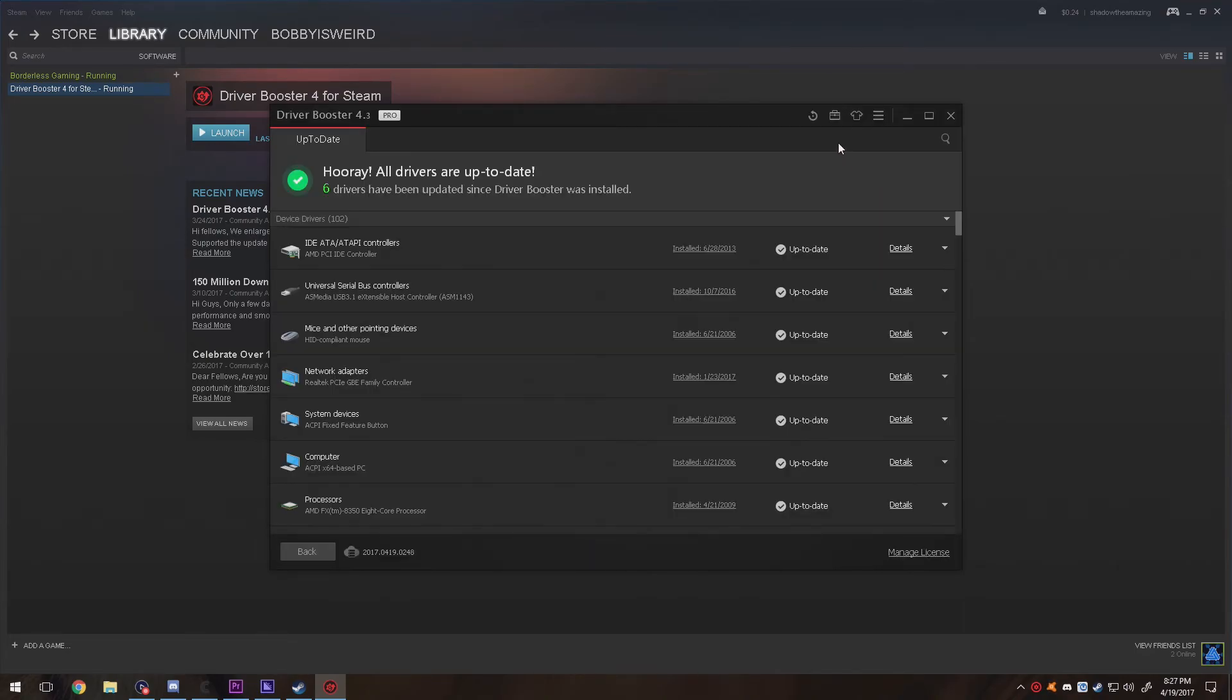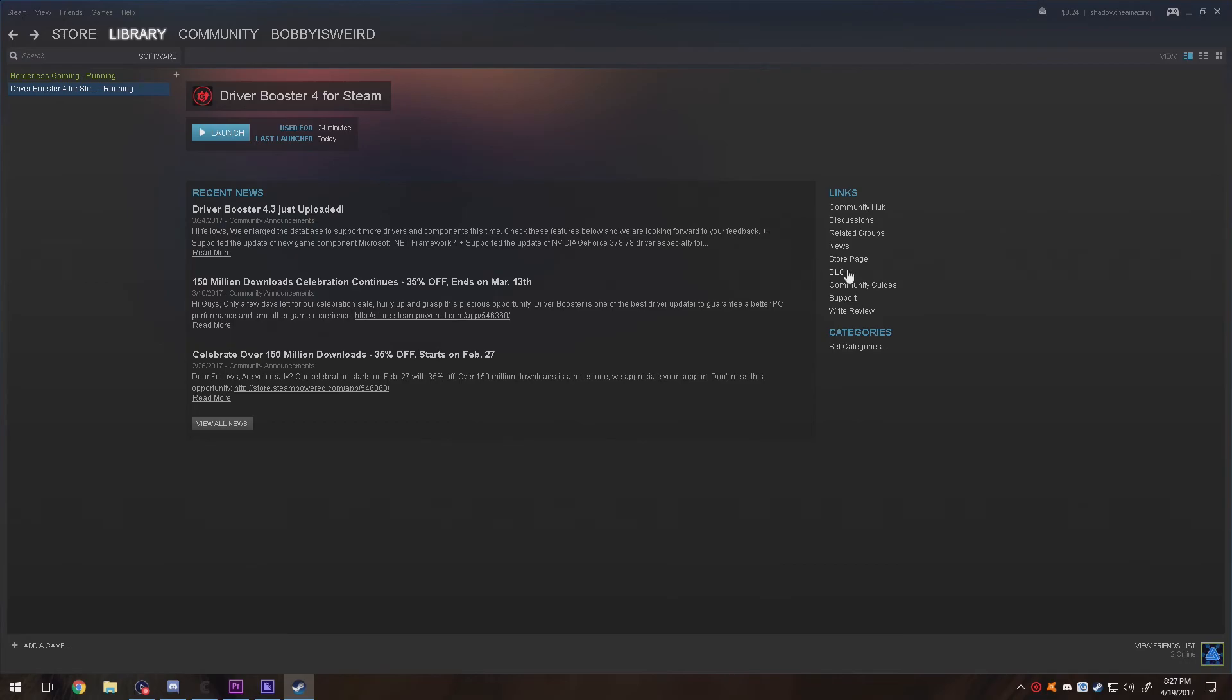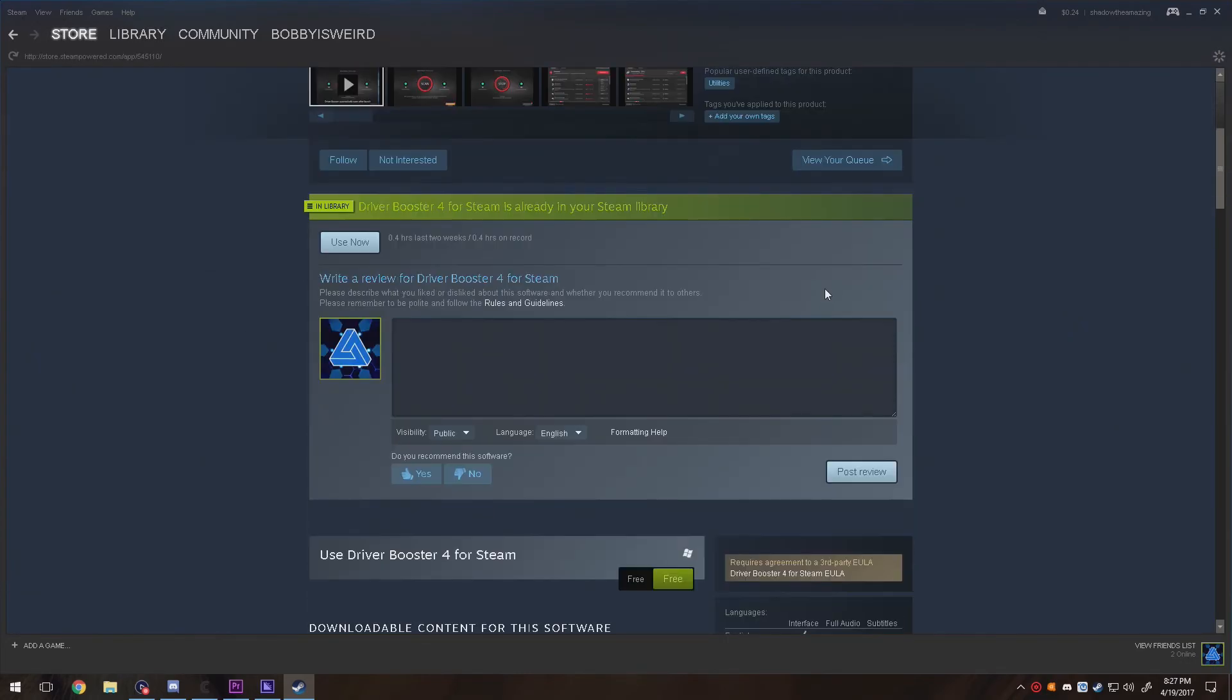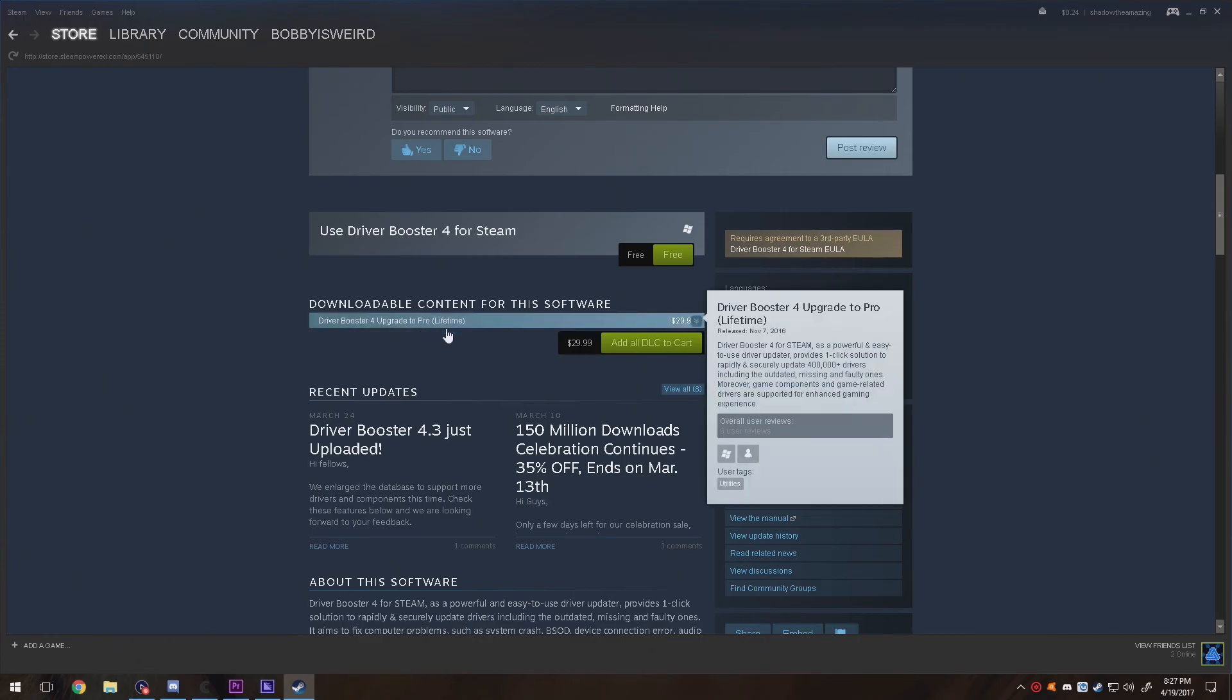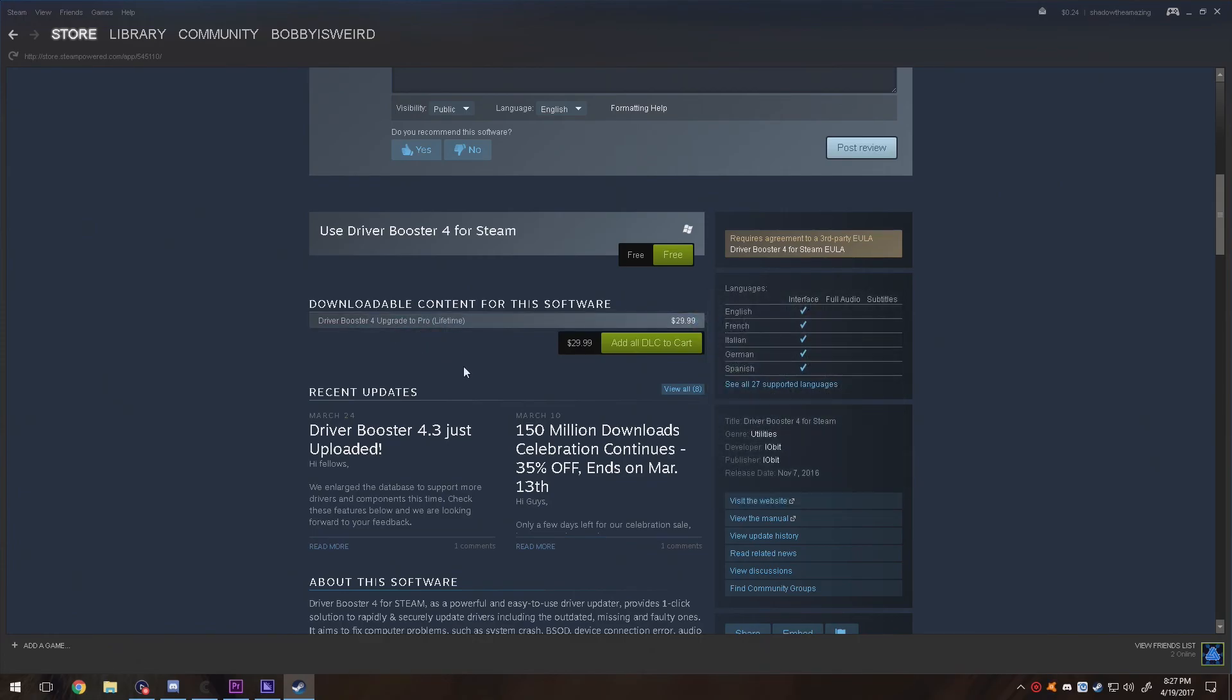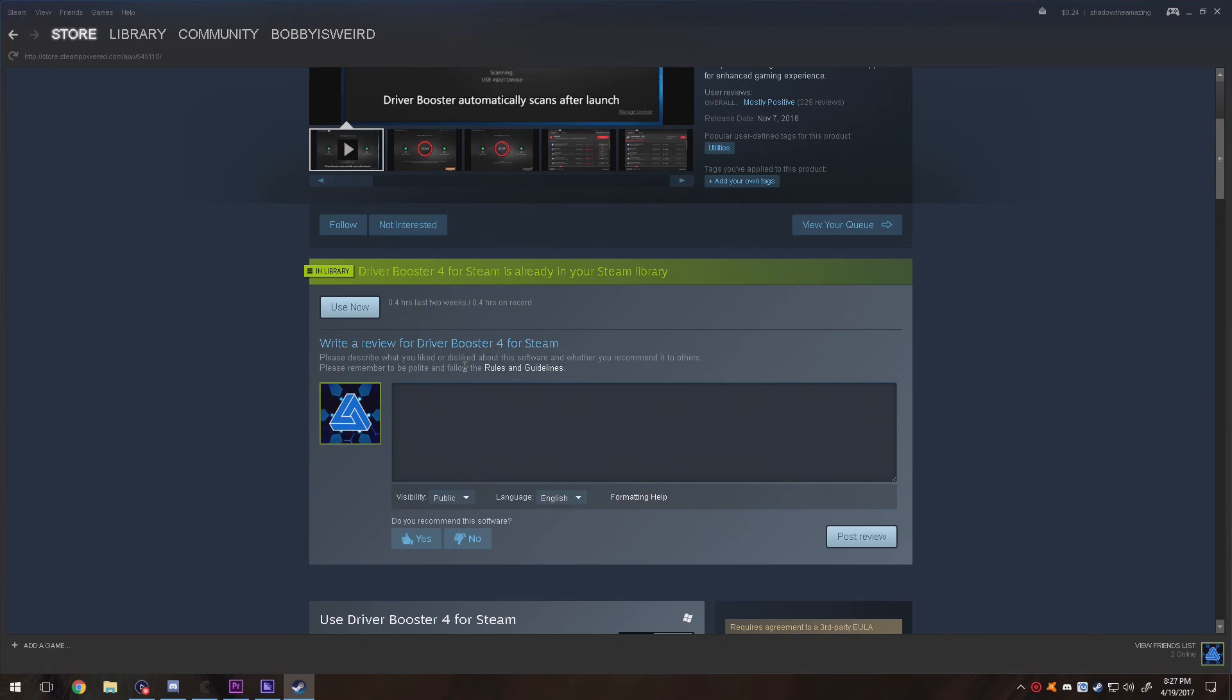It's actually quite useful to use. If you want to pay for it, go ahead and pay for it. You can actually buy it through Steam. I didn't buy mine through Steam, I actually just bought it through IObit. But if you buy it, it's only $30 and it's lifetime.